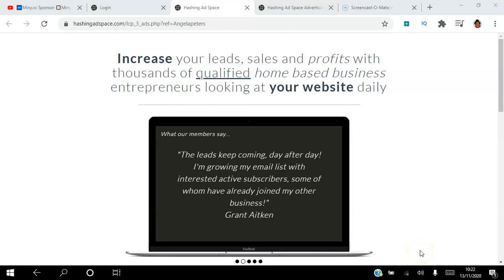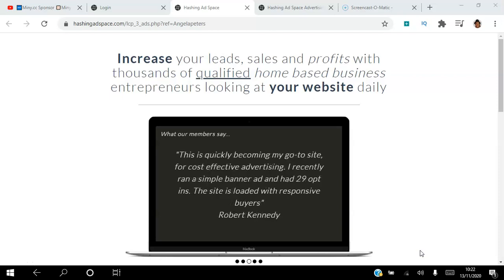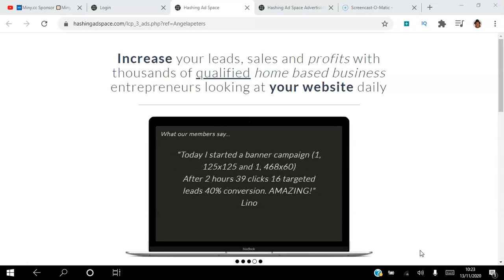Hello there and welcome to this Hashing Adspace tutorial. I'm Angela and in this video I will be reviewing the advertising packages available in the Hashing Adspace platform. Be sure to subscribe to my YouTube channel and hit the notification bell so you don't miss out on more training from me.